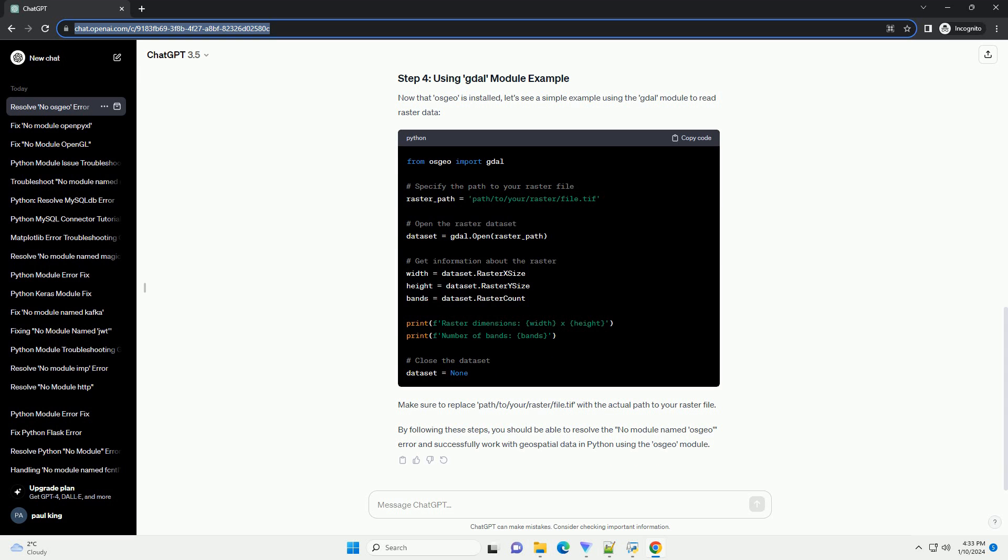Now that OSGEO is installed, let's see a simple example using the GDAL module to read raster data. Make sure to replace path/to/your/raster/file.tif with the actual path to your raster file. By following these steps, you should be able to resolve the no module named OSGEO error and successfully work with geospatial data in Python using the OSGEO module.